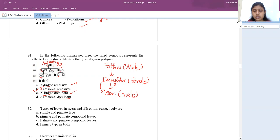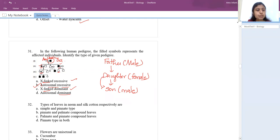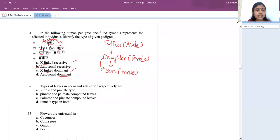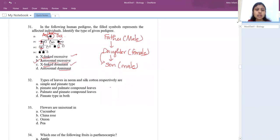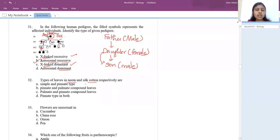Next question: the type of leaves in neem and silk cotton respectively are pinnately compound and palmately compound leaves.